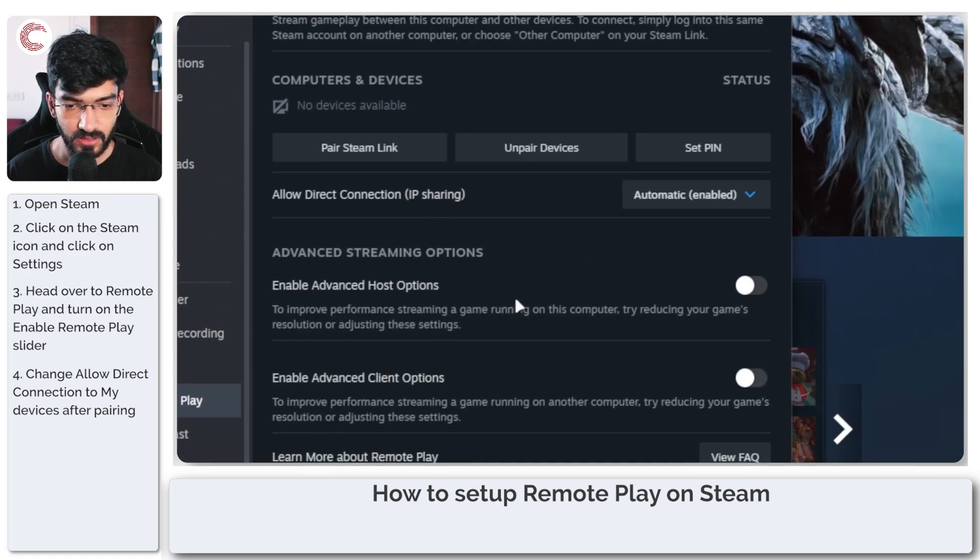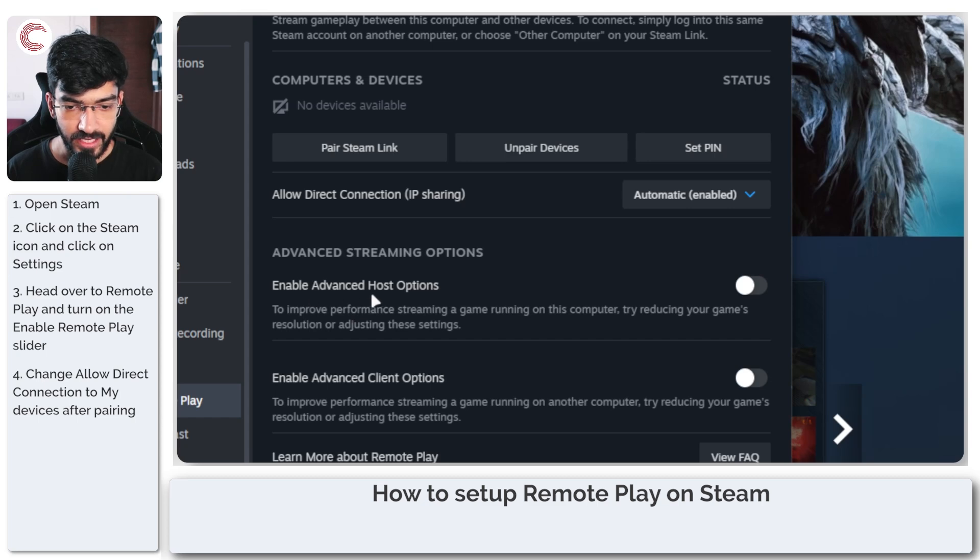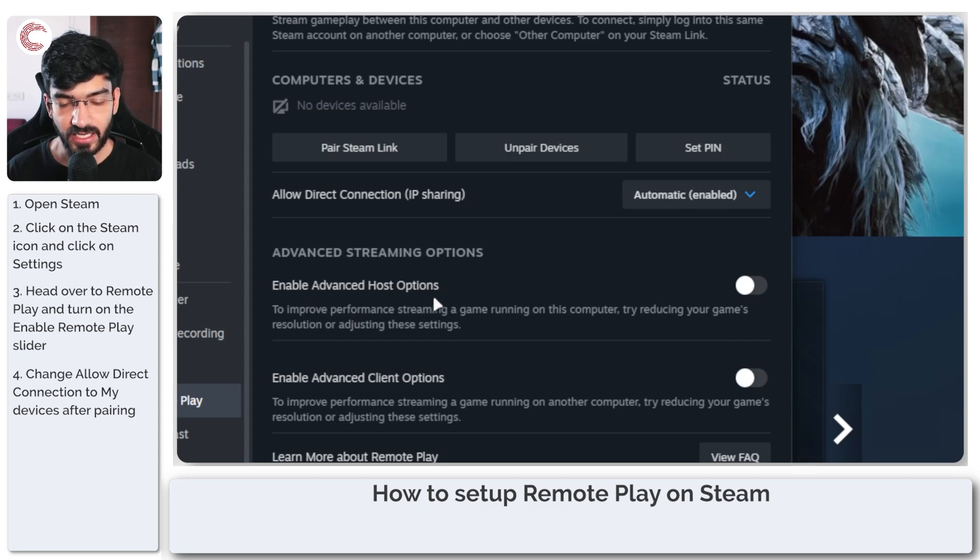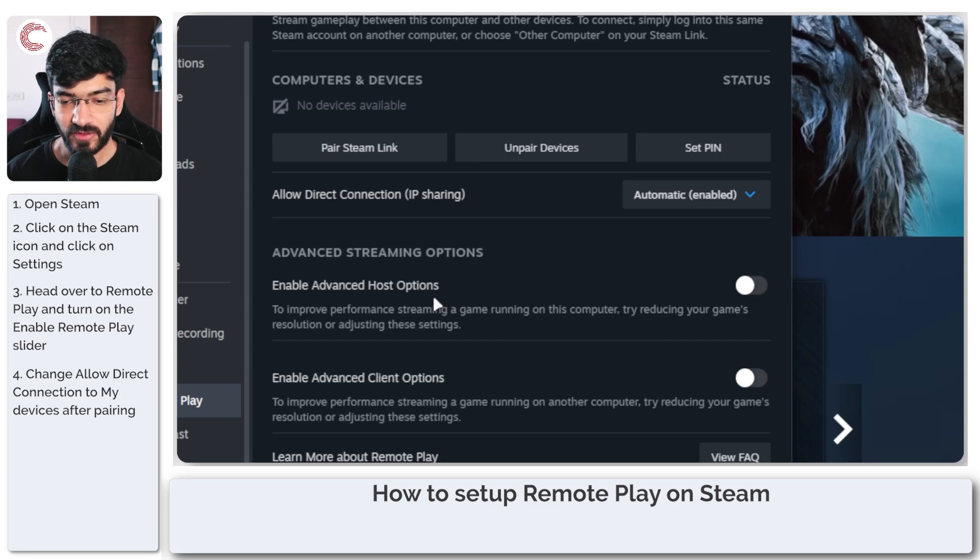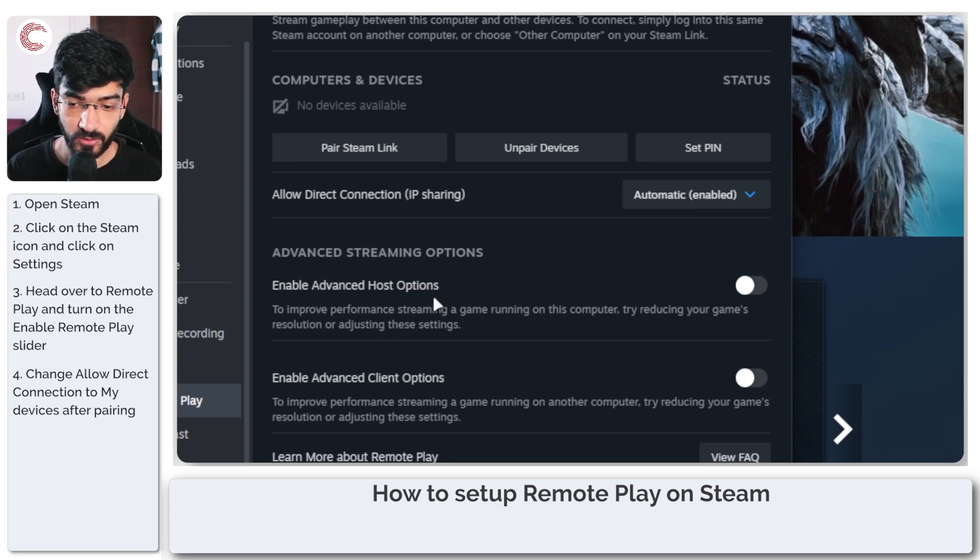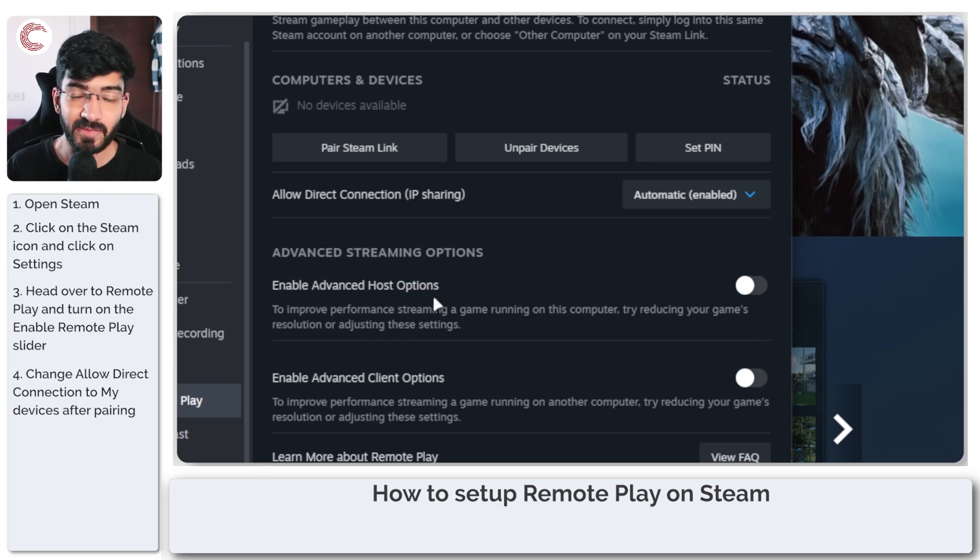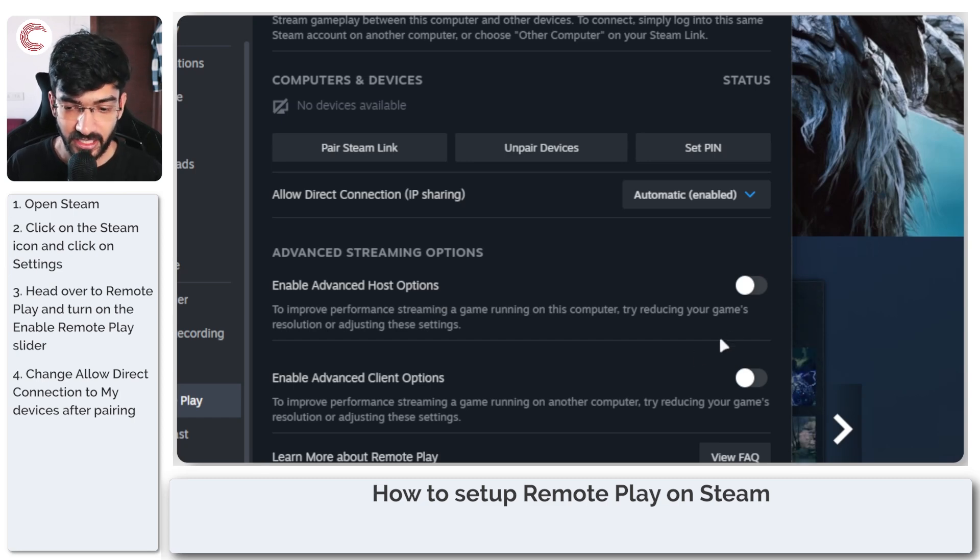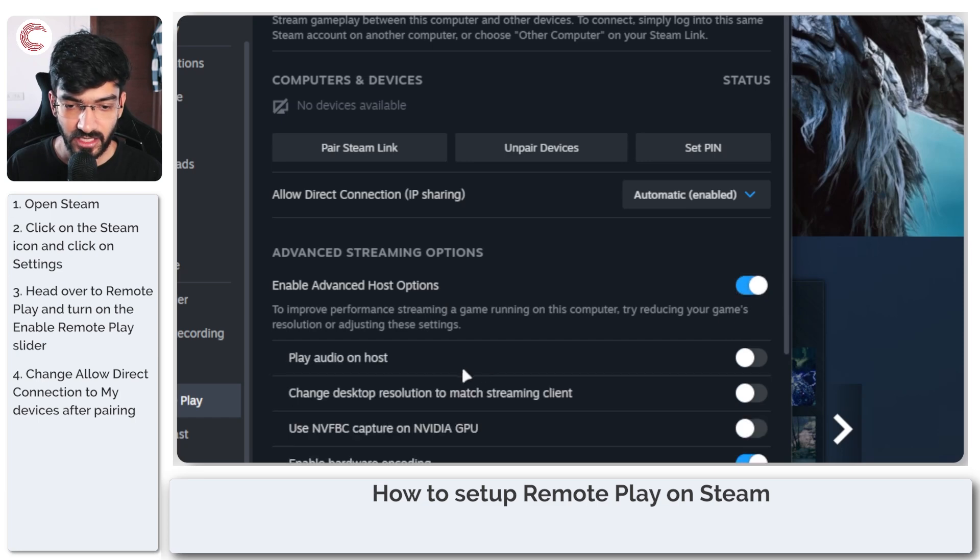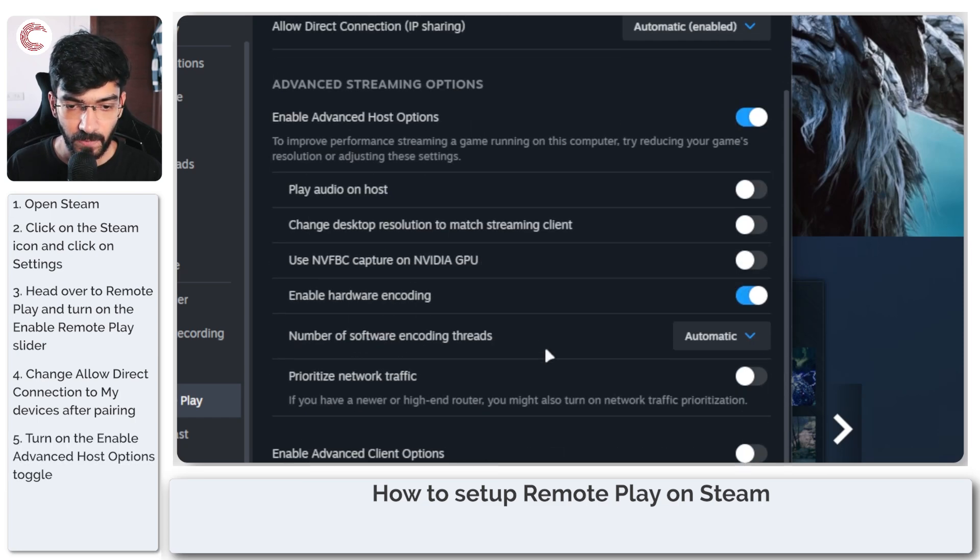Then you have some host options. Enable advanced host options. This means that to improve the performance of a game running on your computer, it can try reducing the game's resolution or adjust the settings to make sure the game runs to the best of its ability. Enable this and it will give you some options.